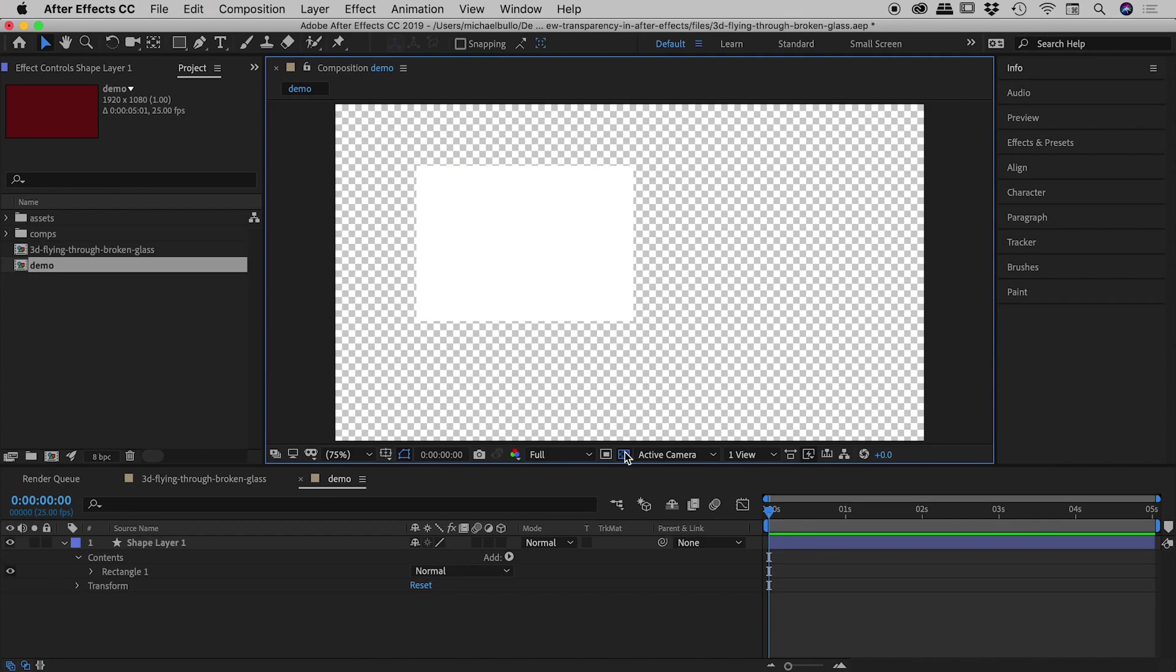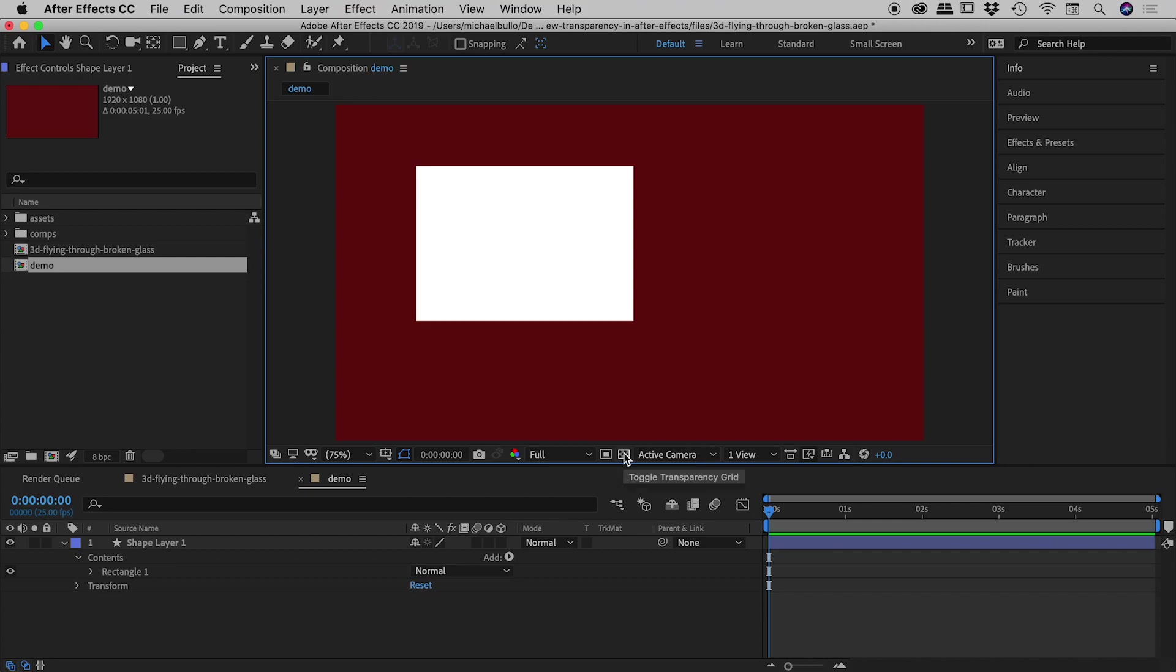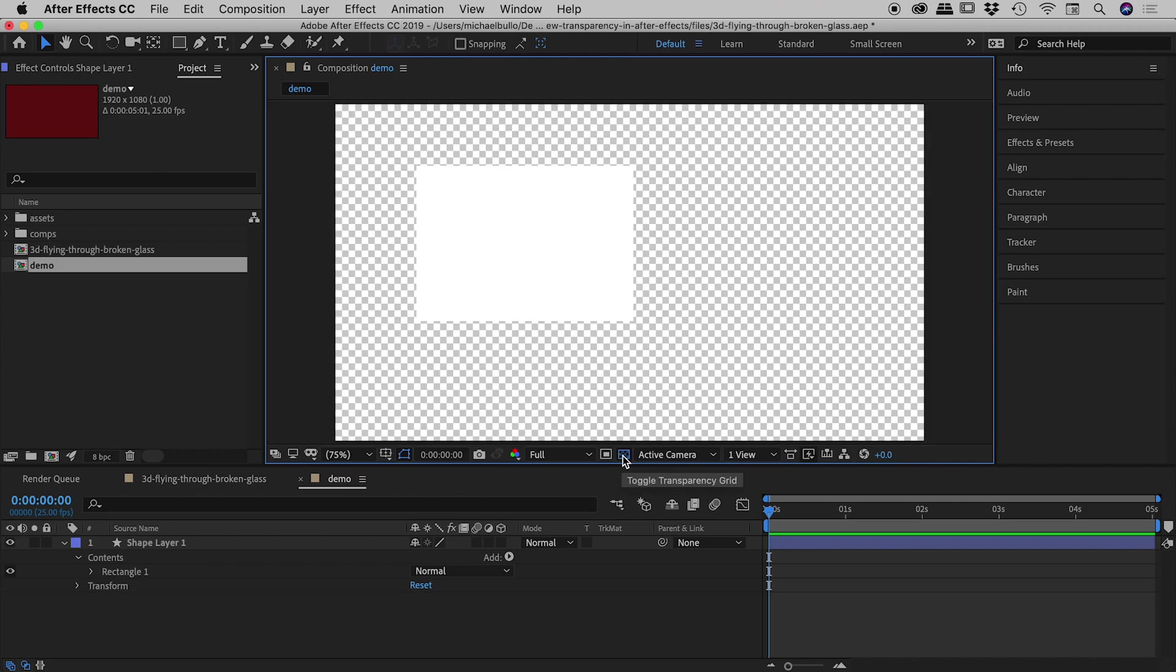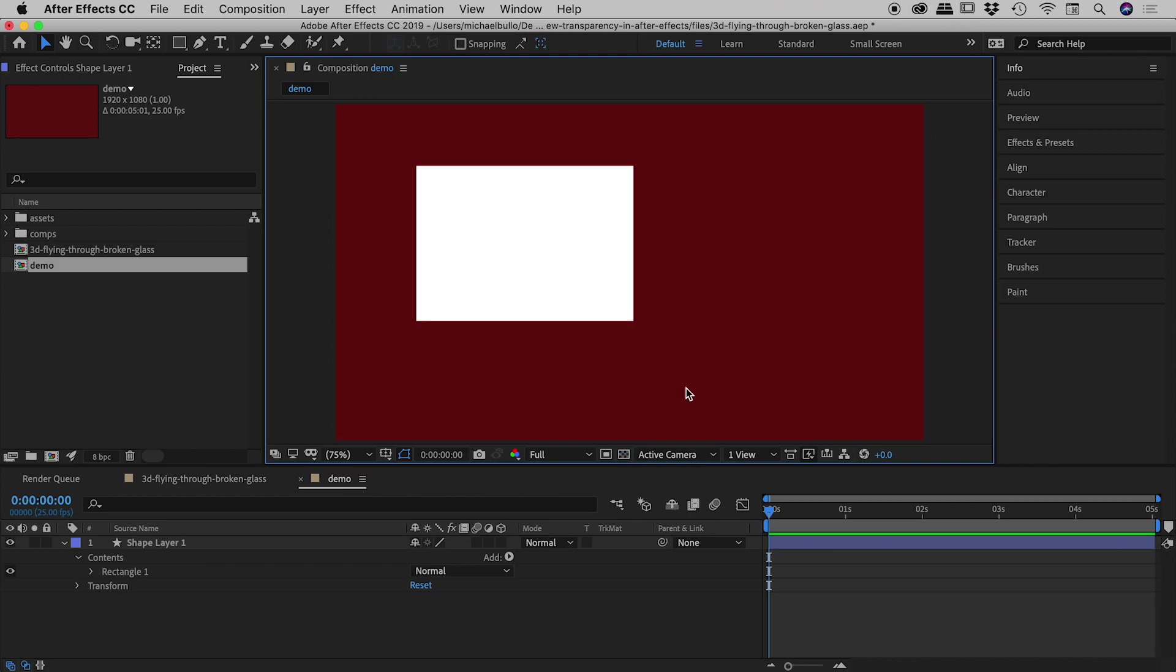So if I toggle that off again, at first inspection we might assume this area is red, but we can see when we activate that button it is indeed transparent.